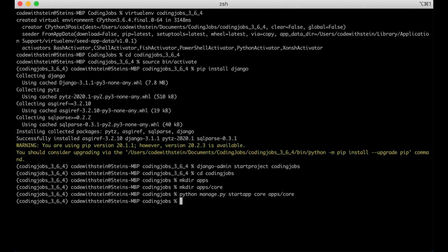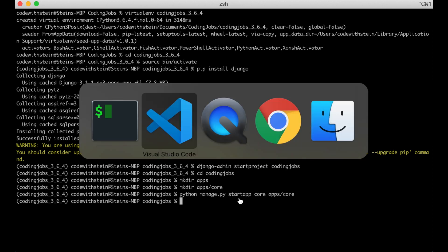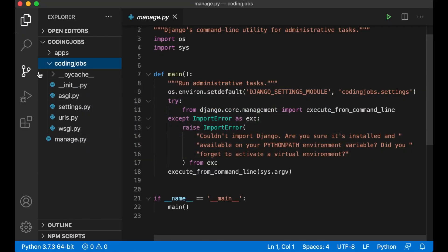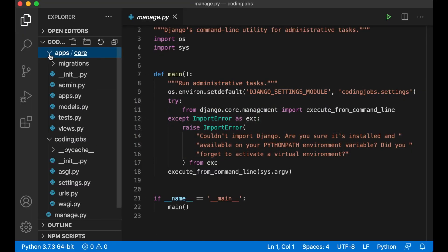Don't worry if you think that there are a lot of commands to remember. When you created a few Django projects yourself you will remember them after a while. Let's go back to VS code to look at the contents of the app.